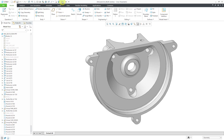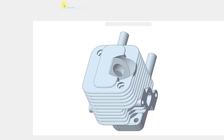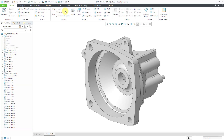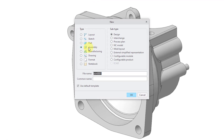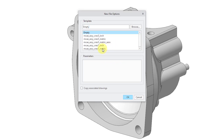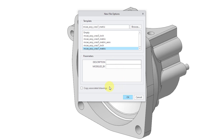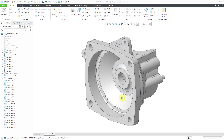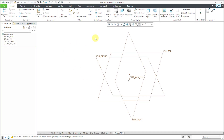Here I am in Creo. If I go to my little window drop-down, you can see the other different components that we have available. Creo Parametric doesn't have a command like make assembly from part — you're going to use the new command to create a brand new assembly. I will choose the assembly radio button; you have a bunch of different subtypes. You can change the file name and the common name. I'll use a metric template.